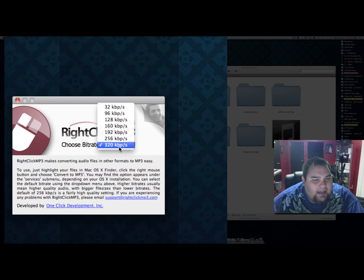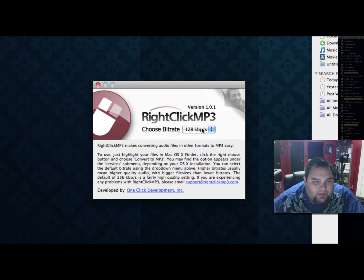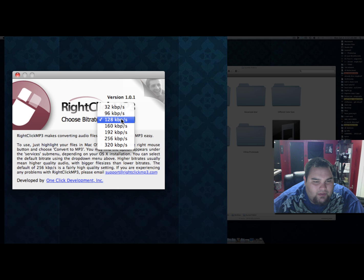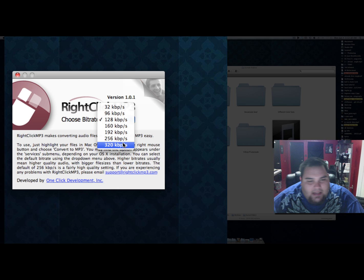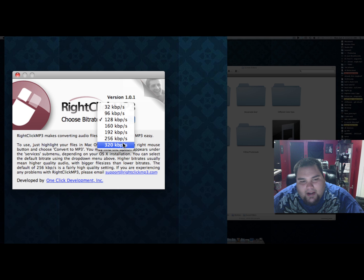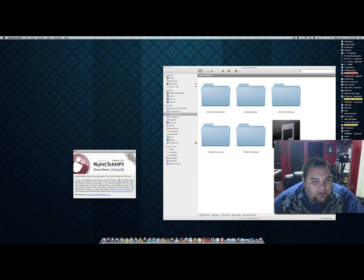I think when you install it, it defaults to 128, but when you're doing MP3 conversions it's best to have the highest quality. So we'll choose 320 kilobits per second.